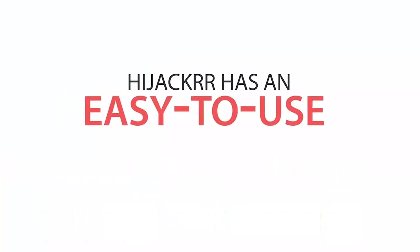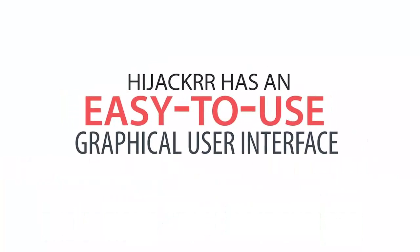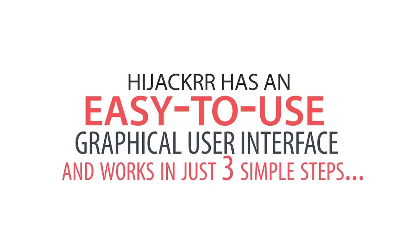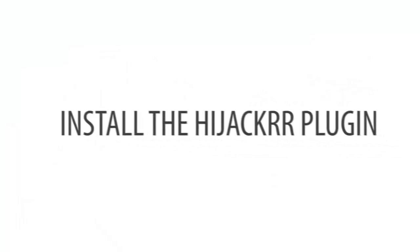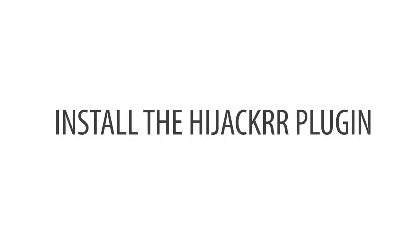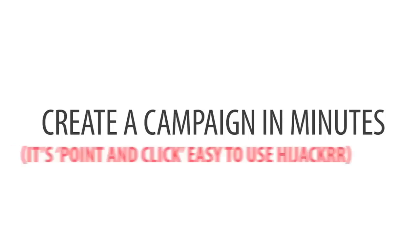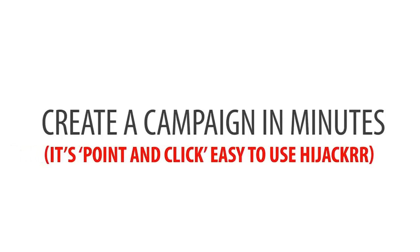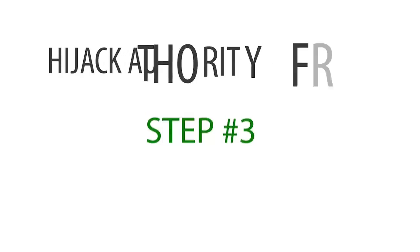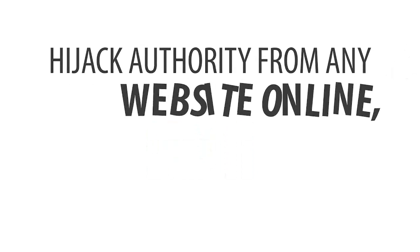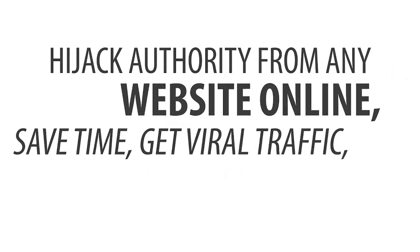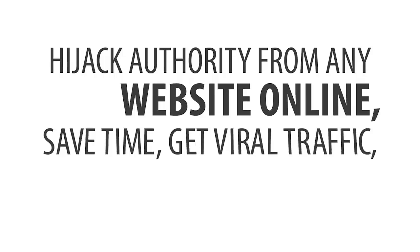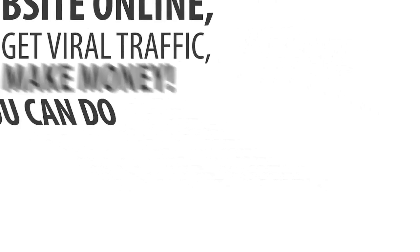Hijacker has an easy-to-use graphical user interface and works in just three simple steps. Step number one, install the Hijacker plugin. Step number two, create a campaign in minutes. It's point-and-click, easy-to-use Hijacker. Step number three, hijack authority from any website online. Save time, get viral traffic, and make money.